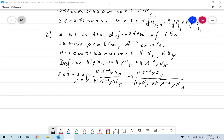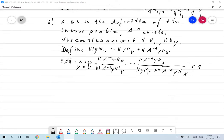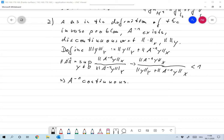This quantity is smaller than 1 — it's really smaller than 1. That means the supremum is smaller than 1, and that means A to the minus 1 is continuous. So for any discontinuous operator, we can easily come up with a norm that makes it continuous, as long as that operator is linear.